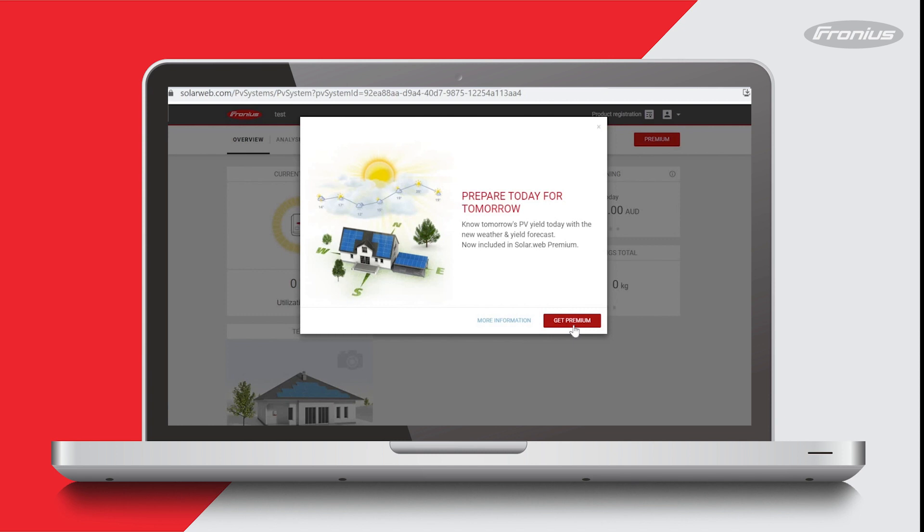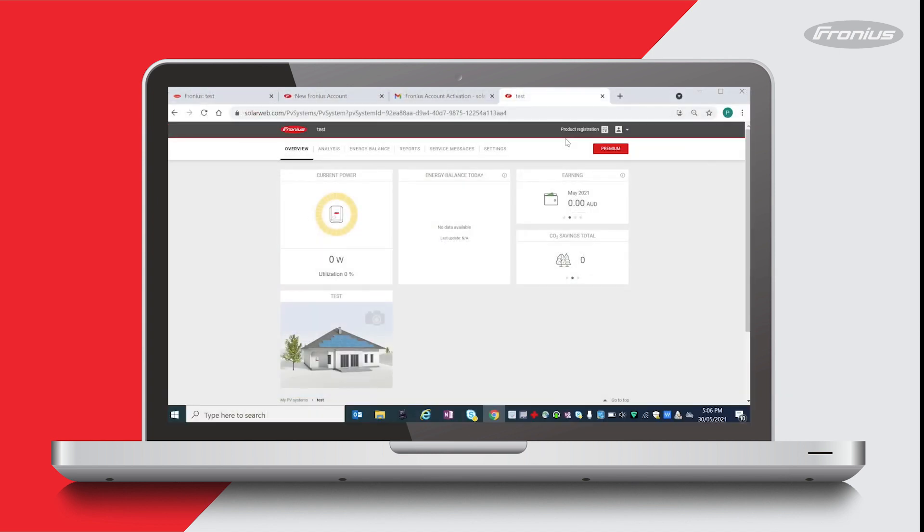In this pop-up window there's a link to find out more information about Solar Web Premium, our paid subscription-based version of Solar Web, and there's also an option to go purchase it. I'll just close that.